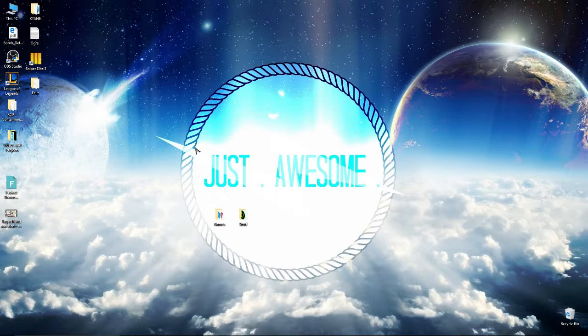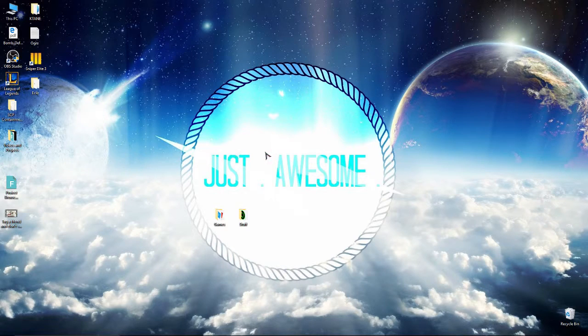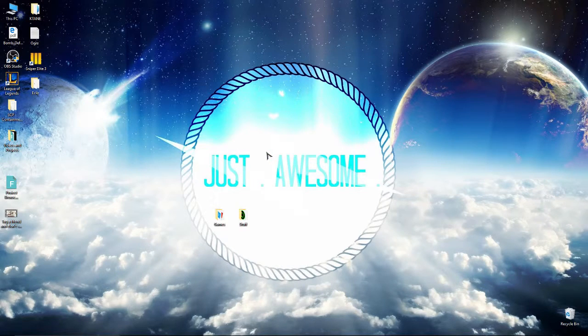So yeah, that was a quick thing I wanted to say. Again, thank you guys so much for watching and I'll see you guys next time. Bye bye.